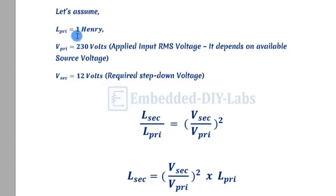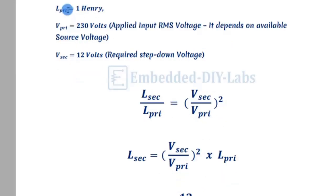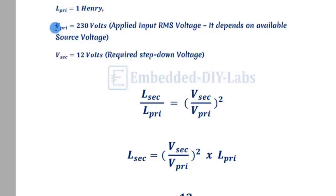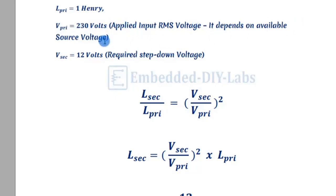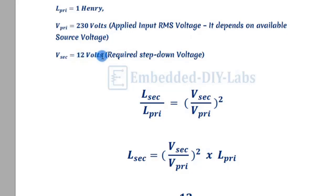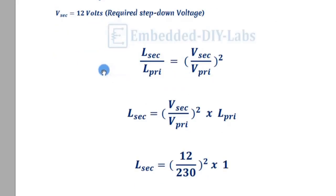We're assuming our primary inductance value is 1 Henry. Our primary voltage is 230 volts - that's what we have in our house. We need to convert it into 12 volts, so our secondary voltage is 12 volts.